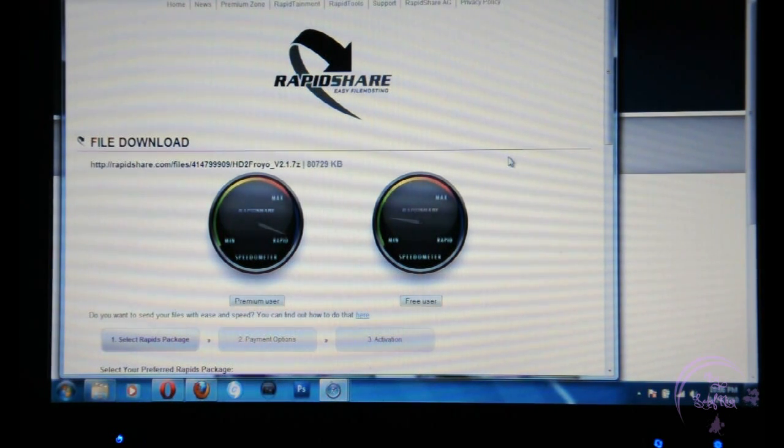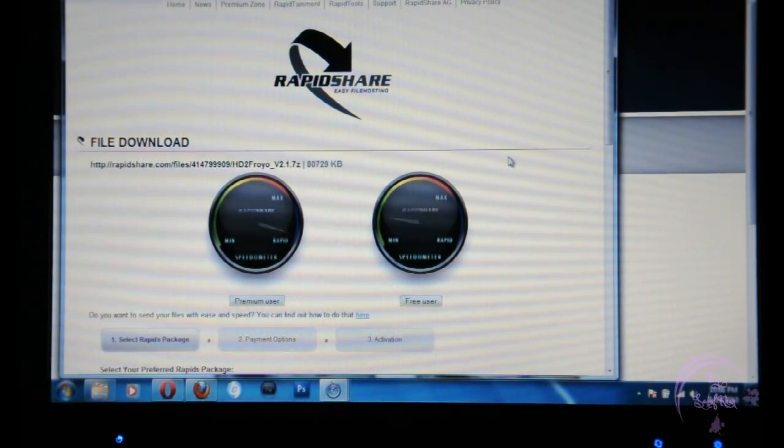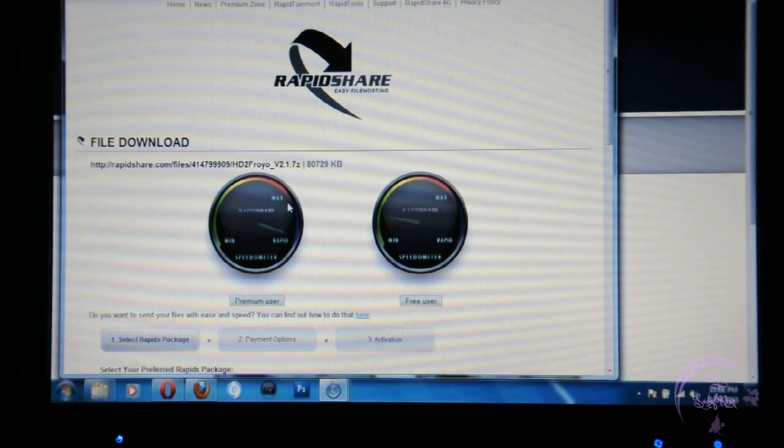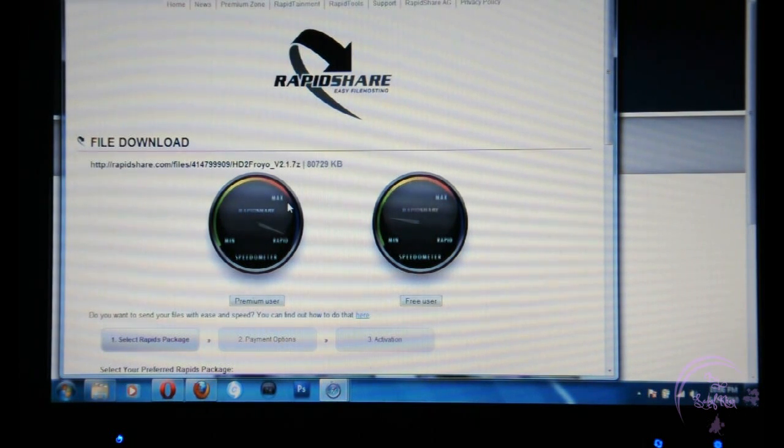It will download as a zip file. Once your download is done, extract the files to your memory card which you're going to be using for the phone.